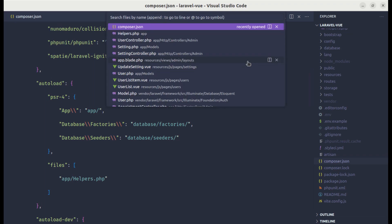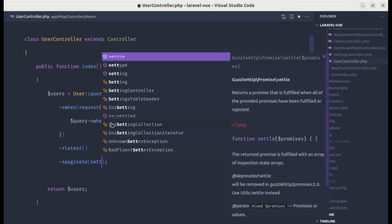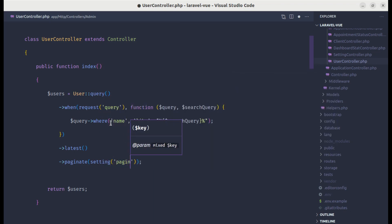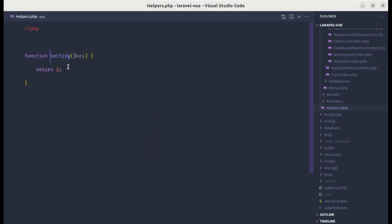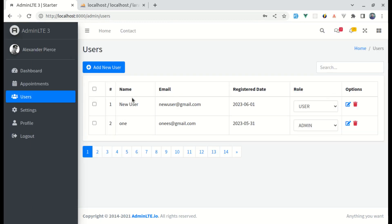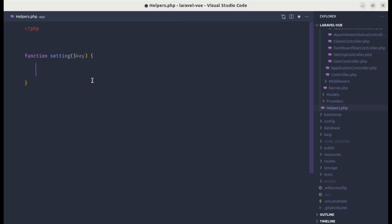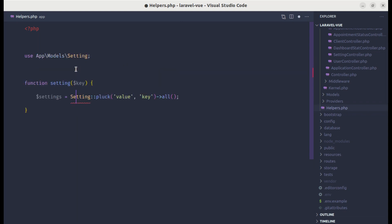Now let's go to the User Controller and instead of passing 10 manually, let's use that helper function — passing pagination_limit as the key. We haven't used that key in our settings function yet, but we will. Now for the actual implementation inside the helper: let's create a settings variable and access the database directly using Setting::pluck('value', 'key')->all(), then return the value using the key passed in.